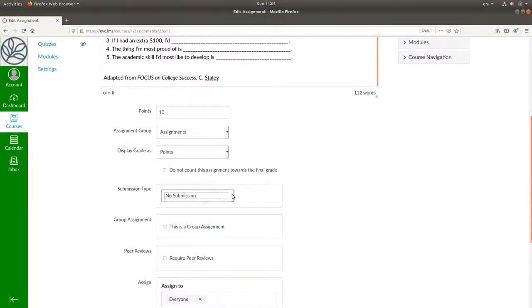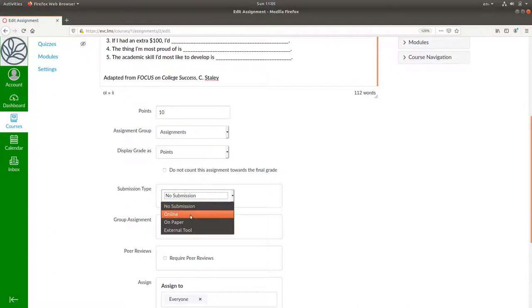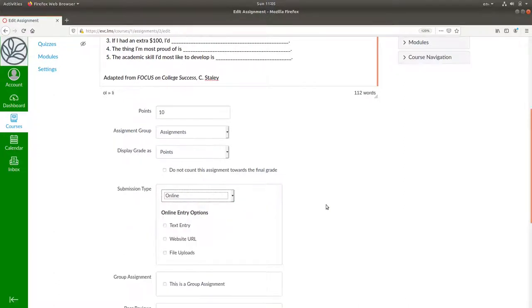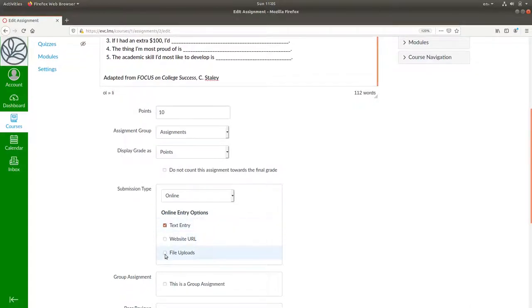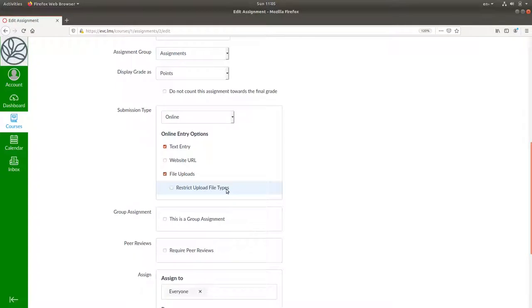This is going to be an online submission. We'll allow students to write their interviews directly in Canvas or by uploading a file. You can restrict the type of file uploads to ensure that students don't upload an Excel file or video. For now we'll leave it unrestricted.